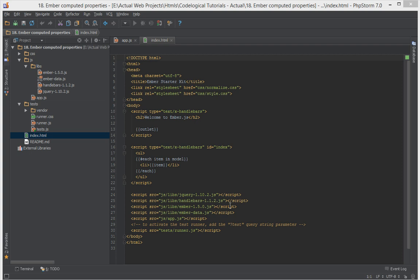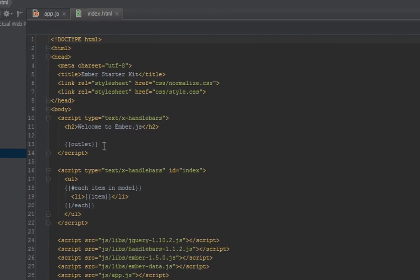So what are computed properties in Ember.js? Let's actually try to identify a use case for computed properties.